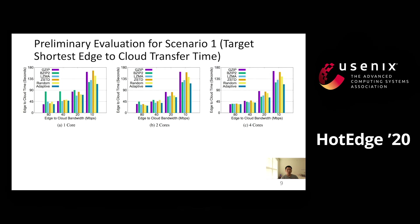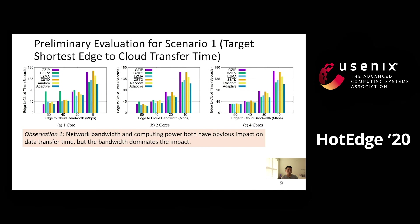We have implemented the ZipMate adaptive compression components and published our source code on GitHub. We evaluated ZipMate on different numbers of CPU cores and different network bandwidth configurations to emulate different resource constraints. All compressors are in their default speed mode. We made the following observations: first, network bandwidth and computing power both have obvious impact on end-to-end data transfer time, but bandwidth dominates the impact. In general, edge-to-cloud data transfer time decreases when network bandwidth or the number of CPU cores increases.